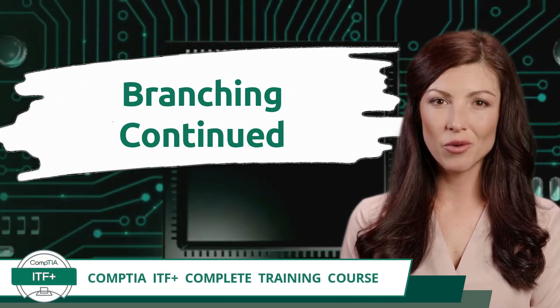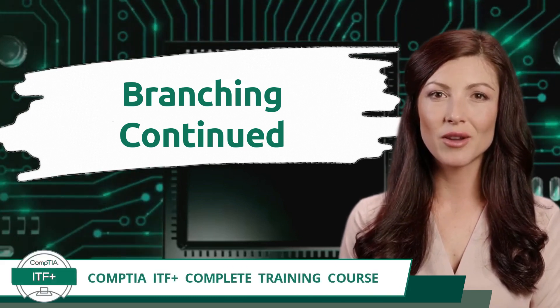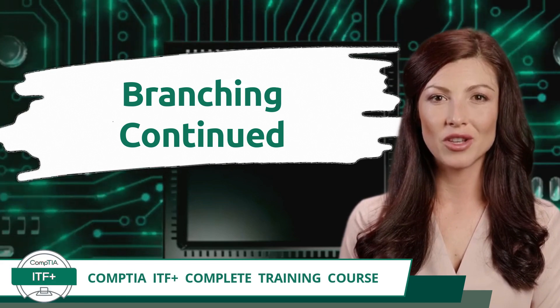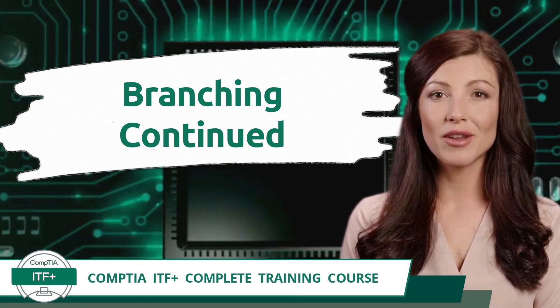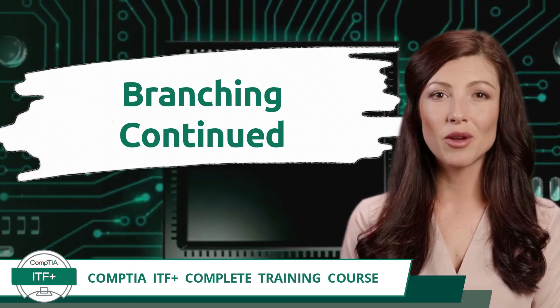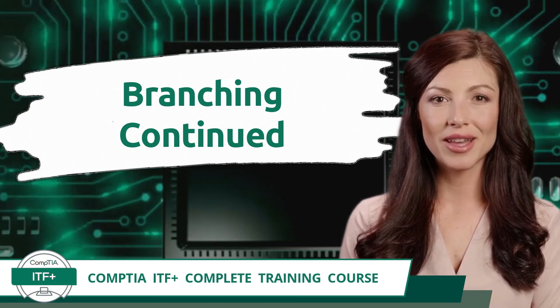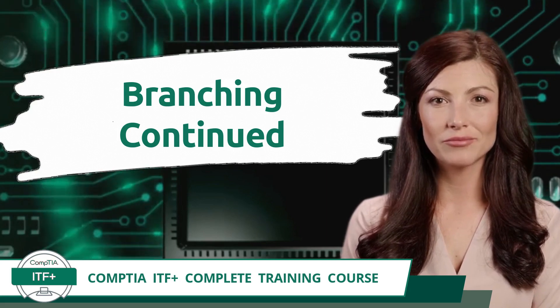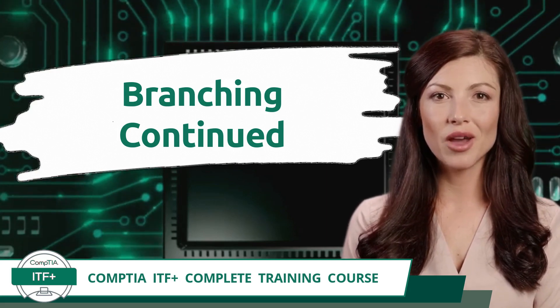CompTIA ITF+ Complete Training Course. Exam Objective 4.2: Given a scenario, use programming organizational techniques and interpret logic branching.